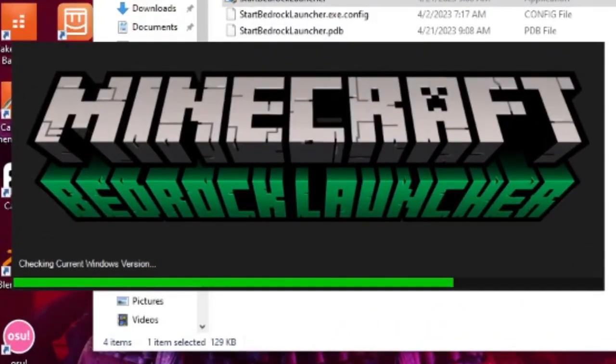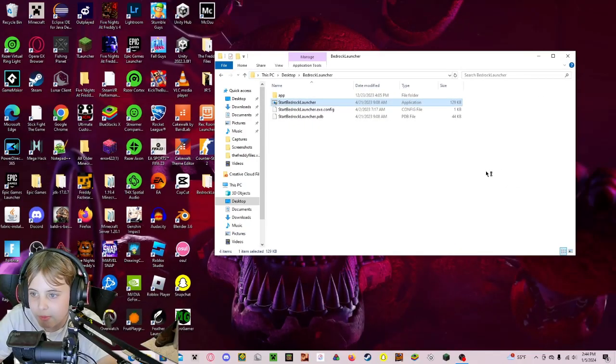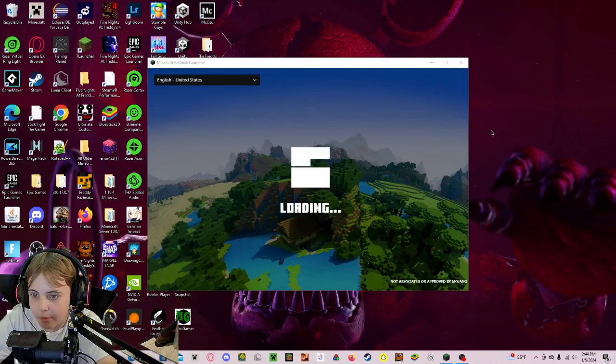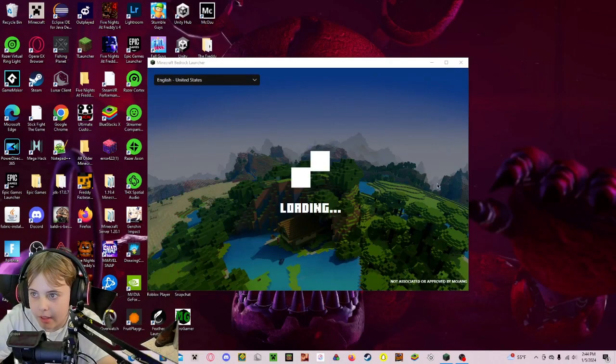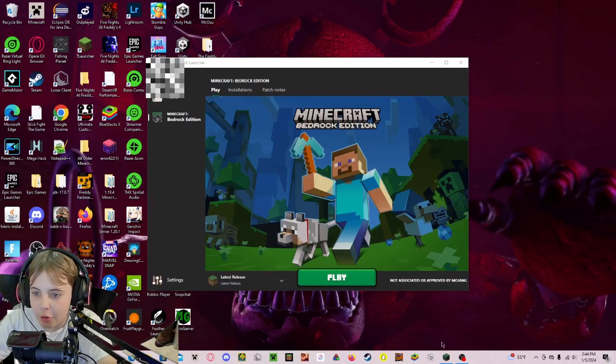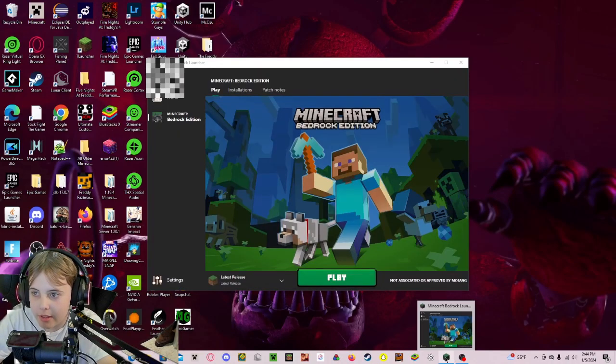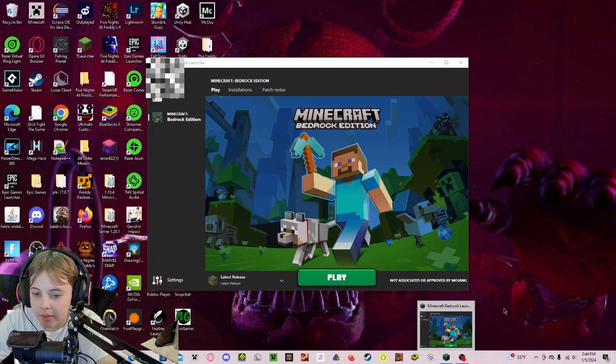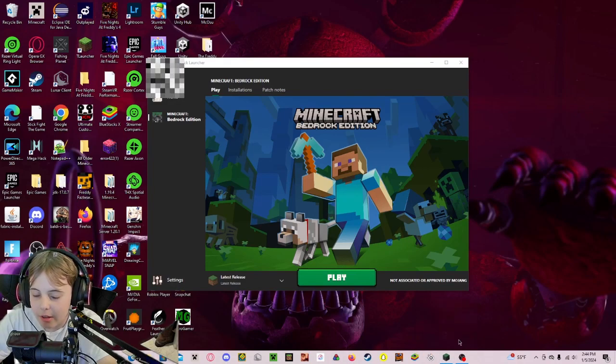Now it should start up. To do this, you do have to have a newer PC, otherwise it won't work.